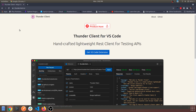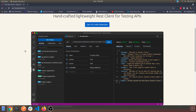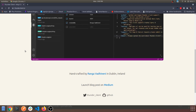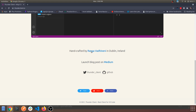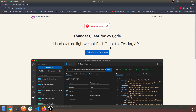Hey guys, welcome back to another video. In today's video we'll be talking about a VS Code extension which I came across known as Thunder Client for VS Code. This is the official website of this extension. If you navigate to this Medium post you can find more on this extension and the creator. Basically, if you are familiar with the tool known as Postman for testing out REST APIs and getting to know about the responses of GET, POST, and other things we do with REST APIs, we have a similar extension for VS Code.